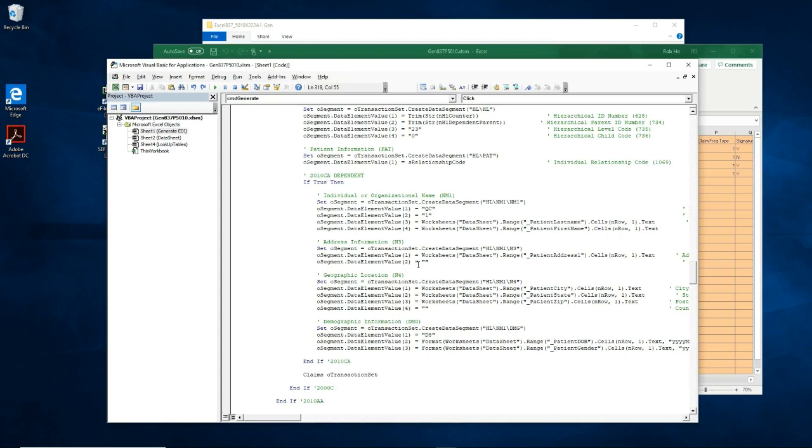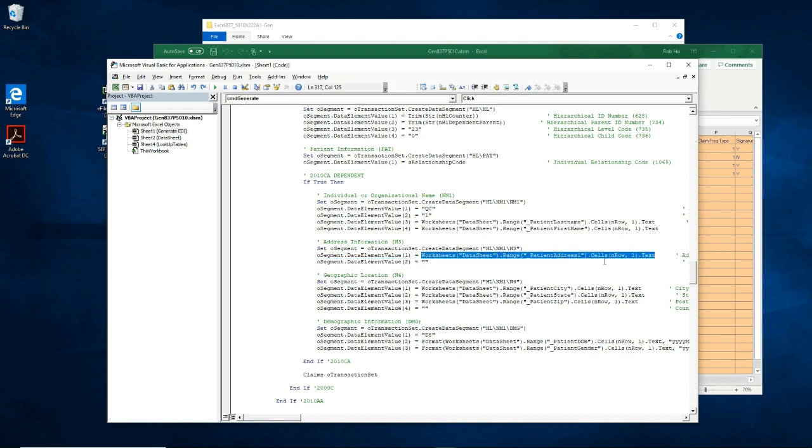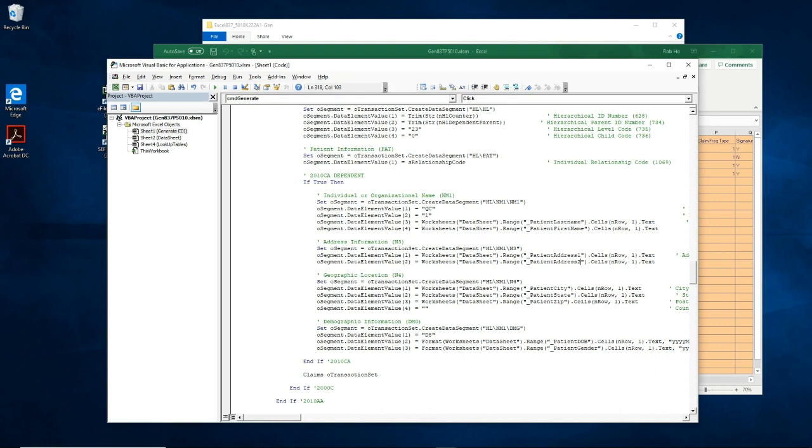Now let us say I wanted to add another address line here. At this time, this data element has nothing assigned to it. So I would simply copy this syntax, paste it here, change the column name from patient address 1 to patient address 2. Now we have column patient address 2 assigned to data element 2 of the N3 segment. Note that this change is made in the dependent section.